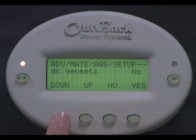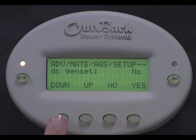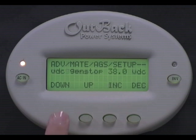Press down. DC GenSet. Select Yes only if your generator is a DC generator. Otherwise, leave this at No. Press down.